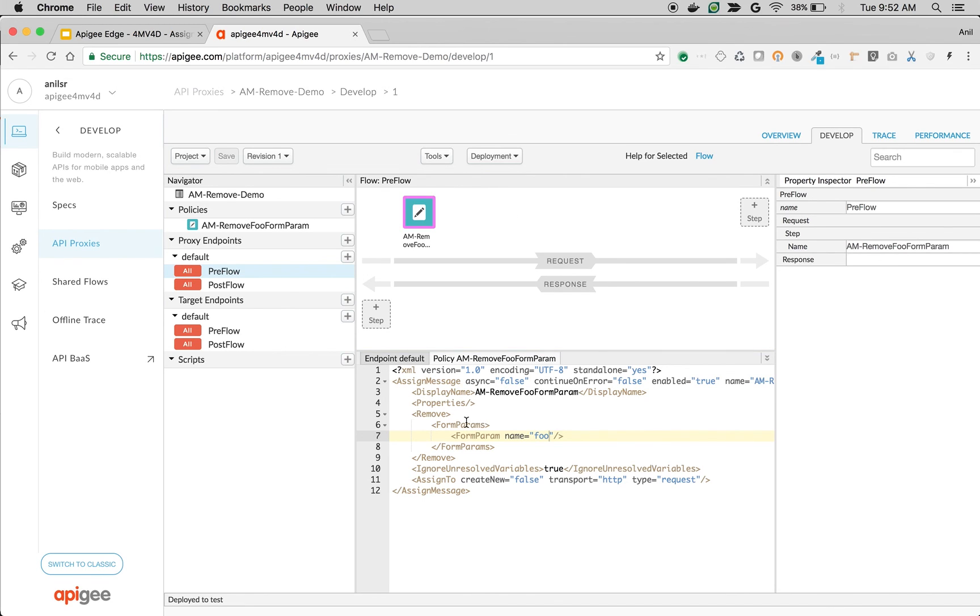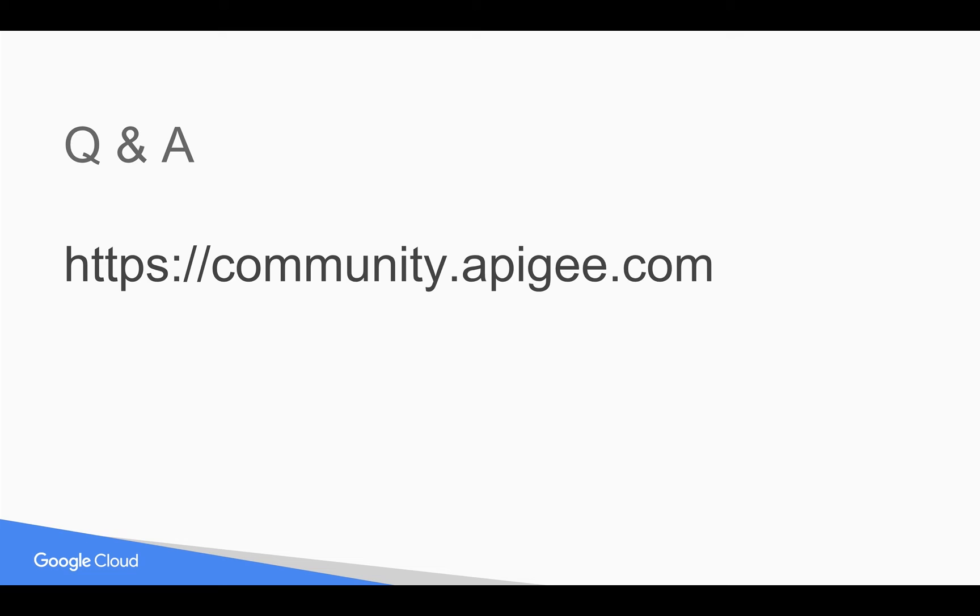Similarly, you can remove query parameters, headers, or even payload. Hope it is helpful for you. Please subscribe to YouTube channel and share these videos with your colleagues. If you have any questions, please post them in community.apigee.com. Thank you.